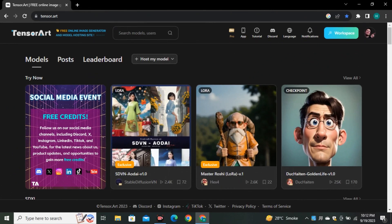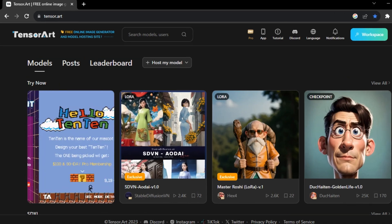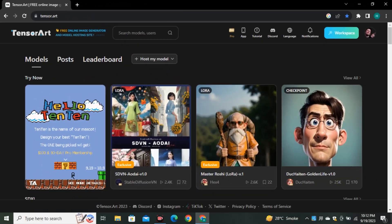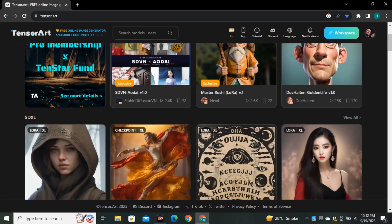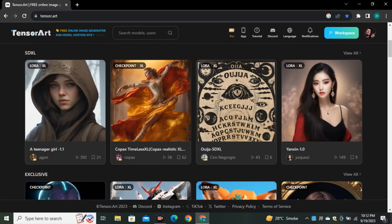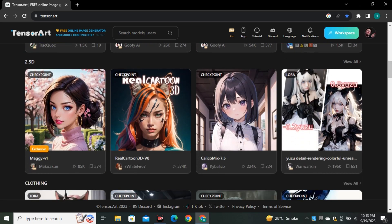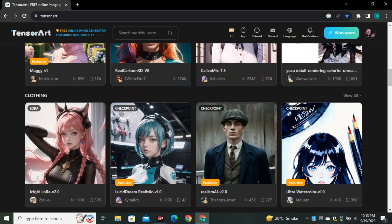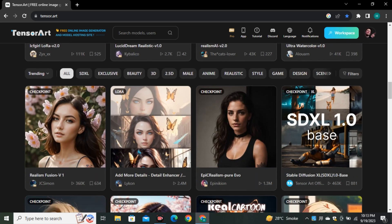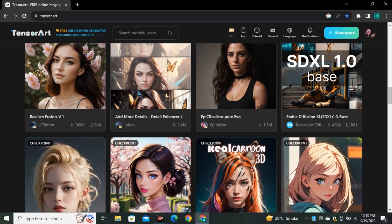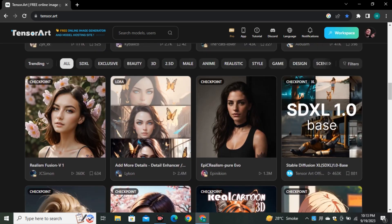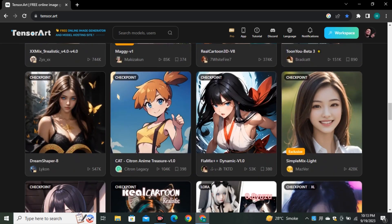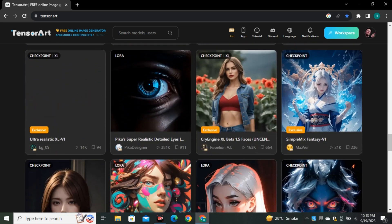So the tool that we're going to use today is called Tensor Art, which is completely free to use. Here you can see we have different models that people have shared, and we have models for cartoons, anime characters, photorealistic, fantasy art, and this is a complete list of models to generate any kind of images.